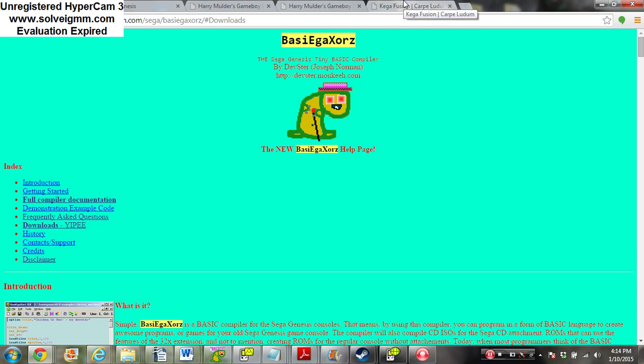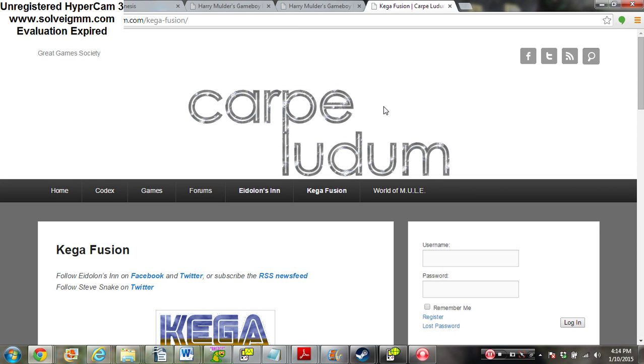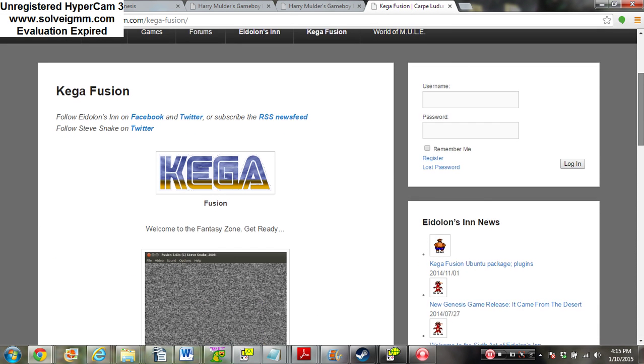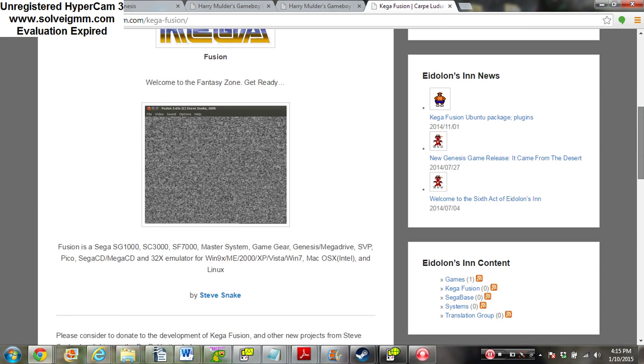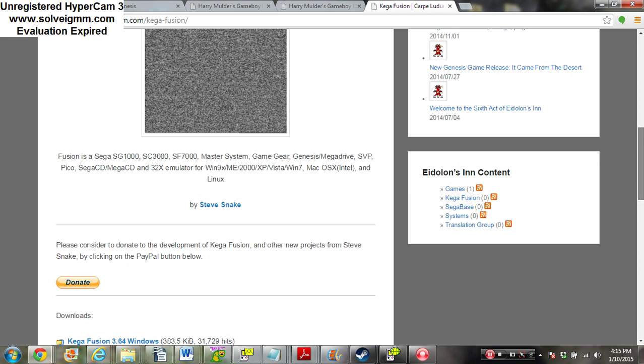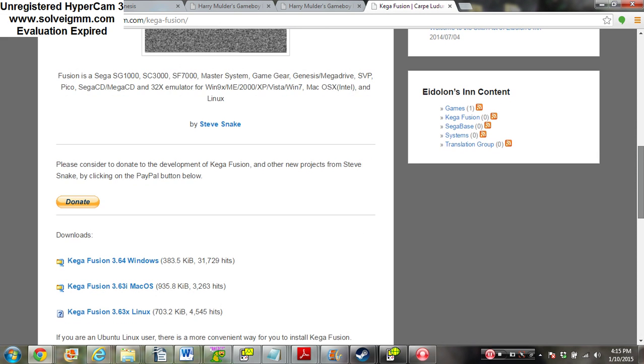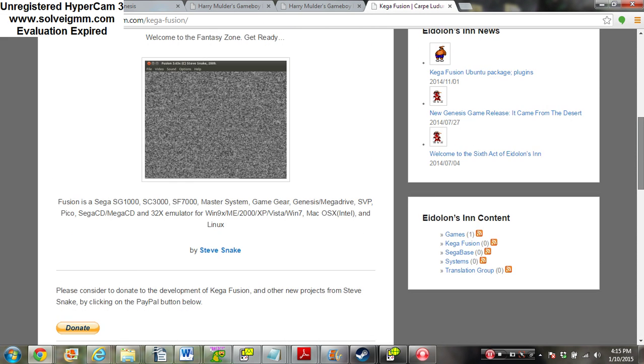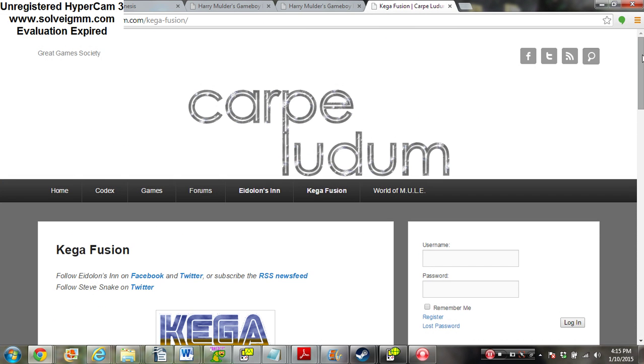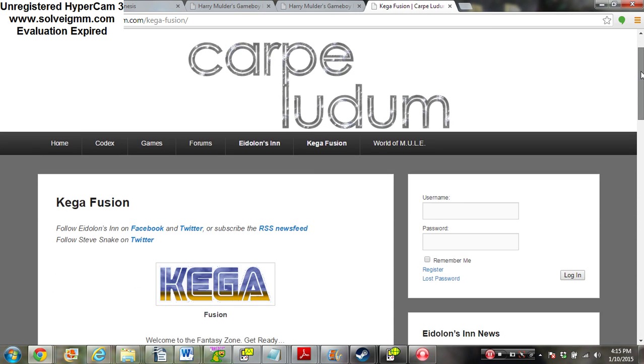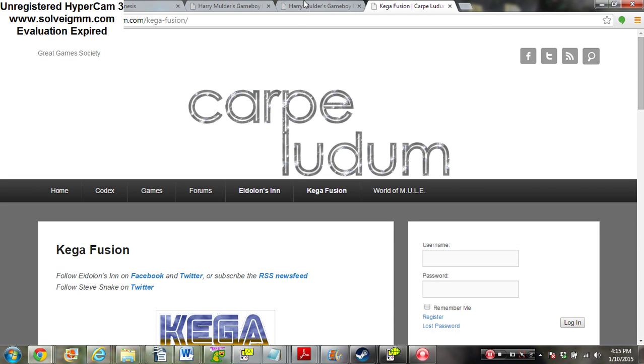The next thing you're going to need is Kega Fusion, which is an emulator for the Sega Genesis that we're going to use to test out our games on the computer before we actually put them on hardware. This is good so we don't have to keep transferring back and forth between computer and hardware.